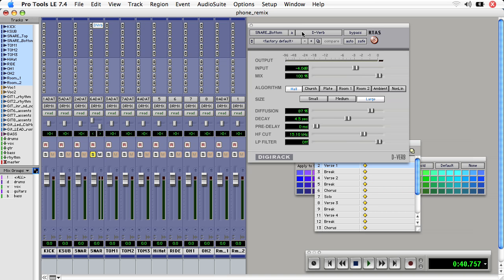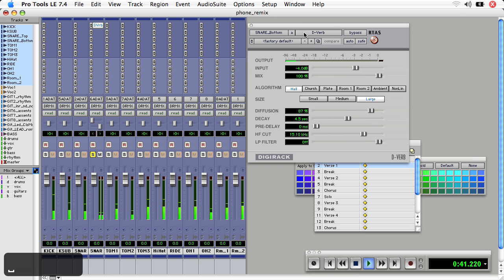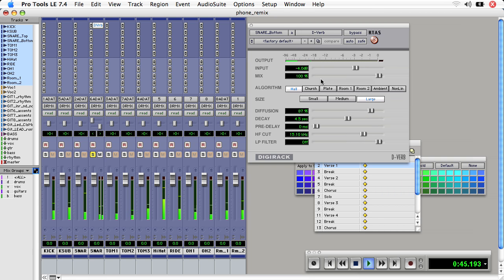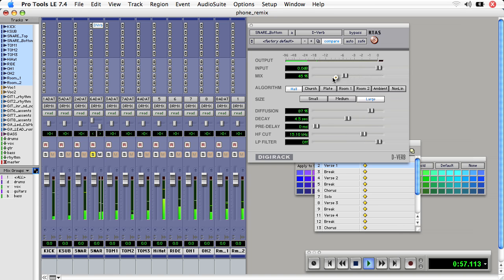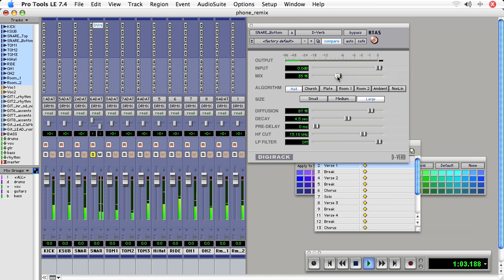Now I get the reverb window. I'll hit the space bar and now I hear the sound going through the plugin, and I can see the output and adjust different parameters. I can adjust the input and the wet-dry mix — all the way dry to the left, all the way wet to the right. I'll go about 35%.